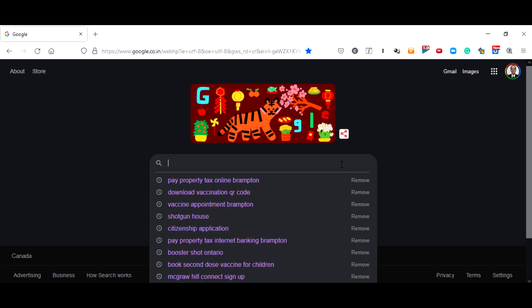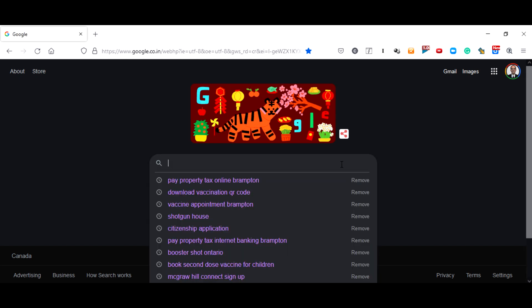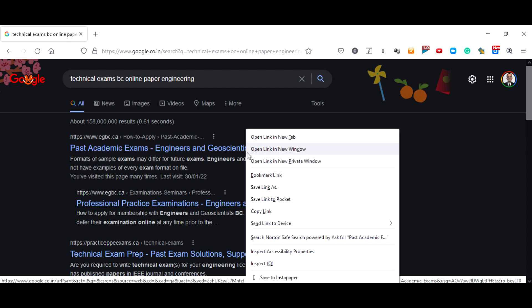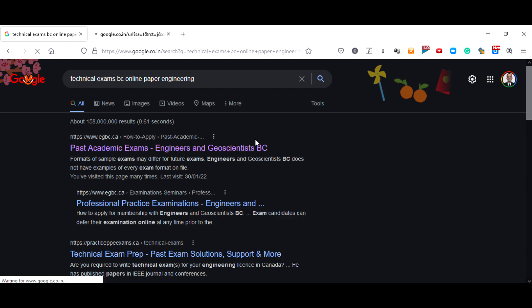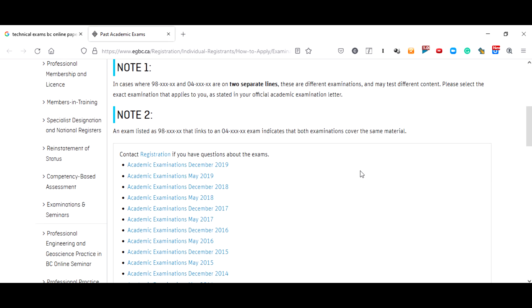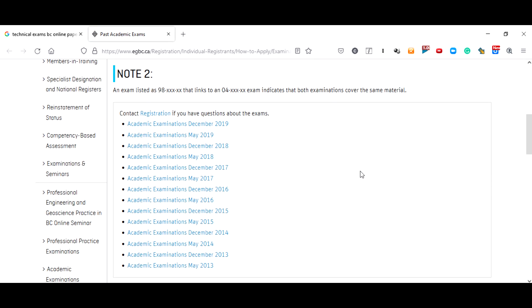The best thing to do is search for 'technical exam BC online paper engineering'. Then you just have to go to this link. Here all these question papers, year-wise, have been published.